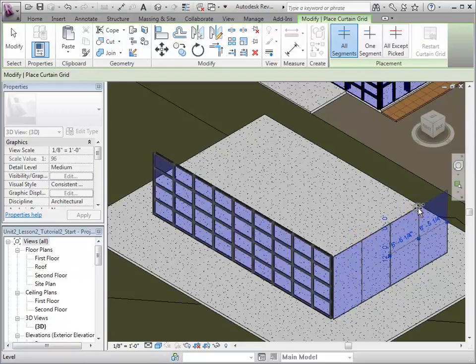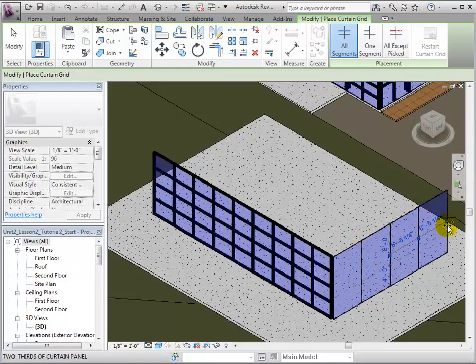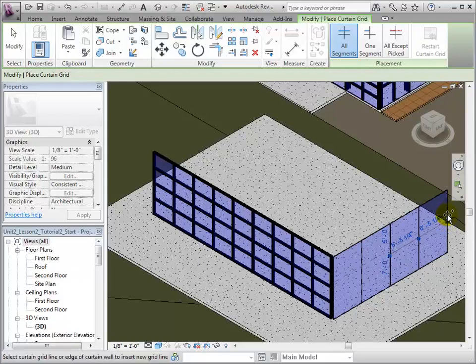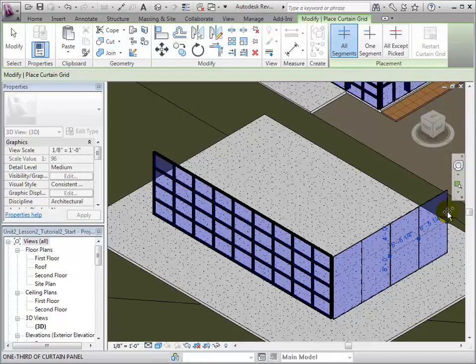By hovering over the vertical edge of the panel, we can create horizontal grid lines. Once again, we are able to snap to the center line of the panel, or divide the panel into thirds.